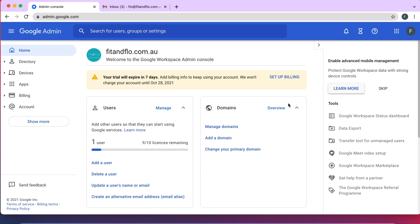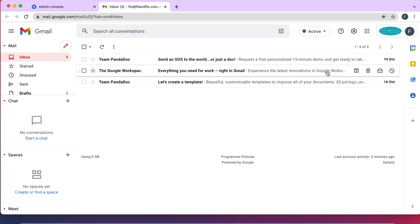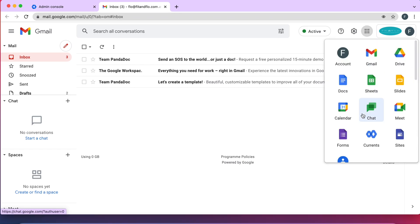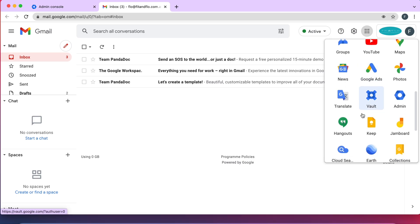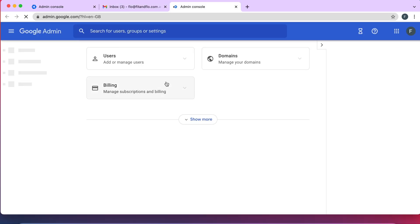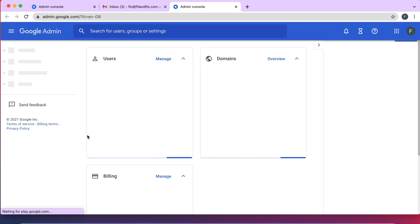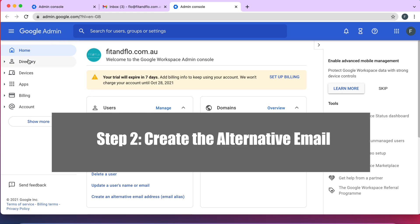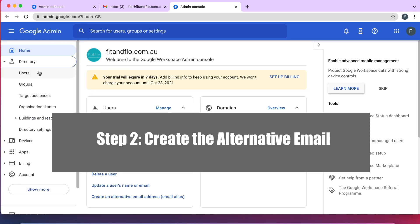Another way to get into Google Admin without searching up admin.google.com is to go to your Gmail account and click on this three-by-three grid of Google Apps. When you click on there you should be able to see the Google Admin app — just scroll down and there it is. You'll be on the same page as if you went directly to the website.